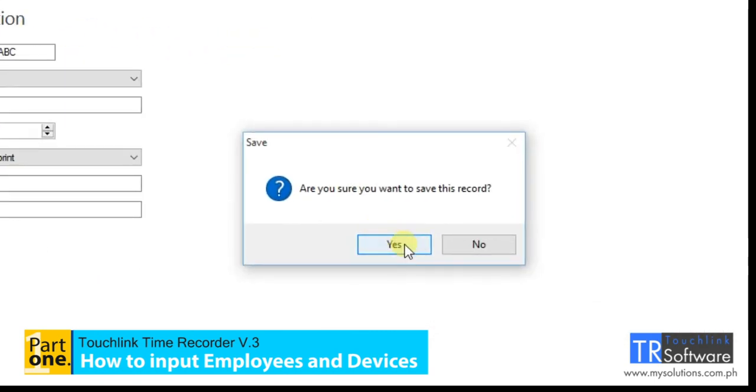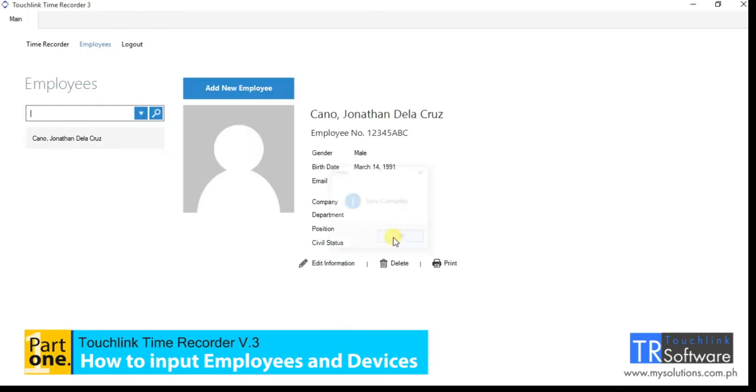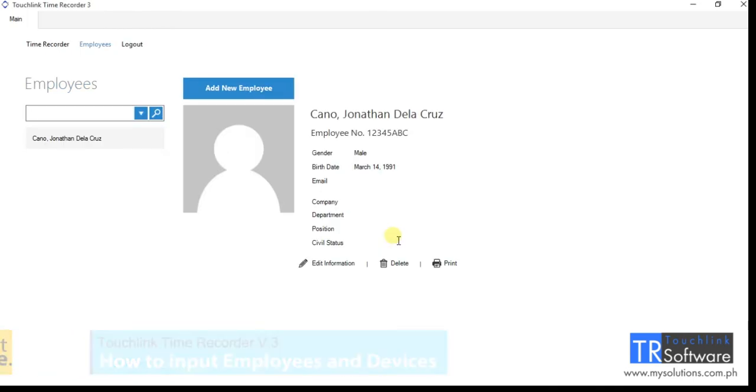Click the update button to save all the records. Finally, you have your first record of the employee profile and the device information.